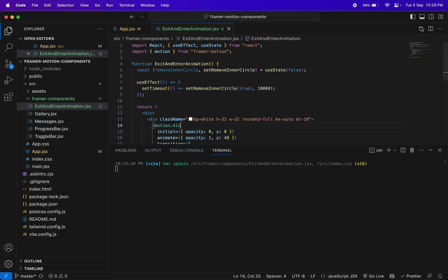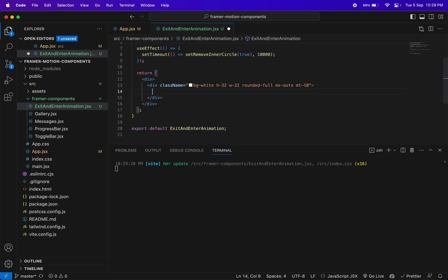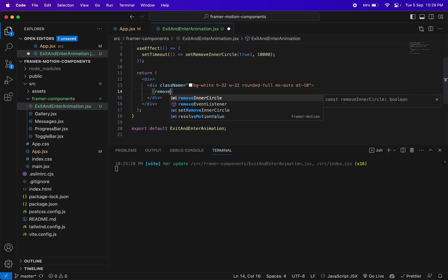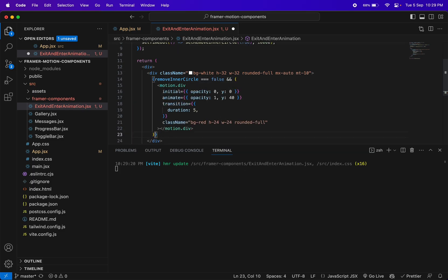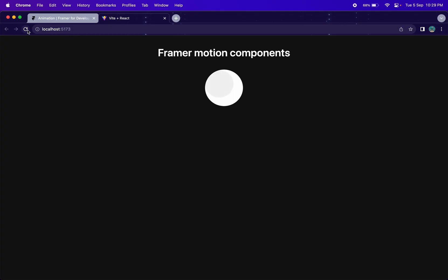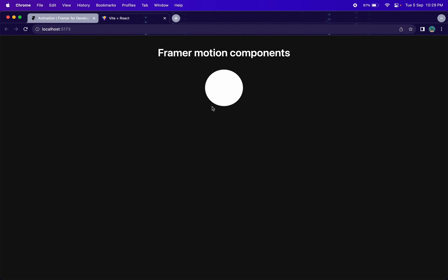We'll use a condition here: if `removeInnerCircle` is false, only then show this inner division. After 10 seconds the inner circle will be removed. But as you notice, you don't see any animation when that inner circle is removed — it just disappears instantly. So that's where exit animation comes in.